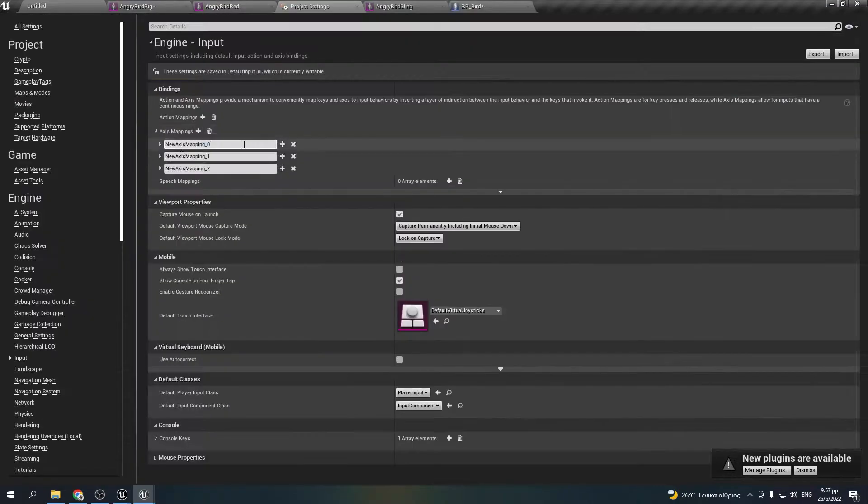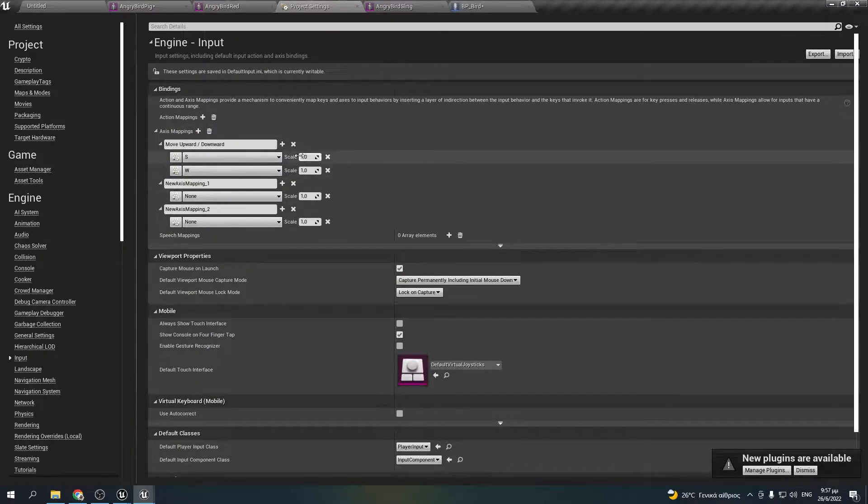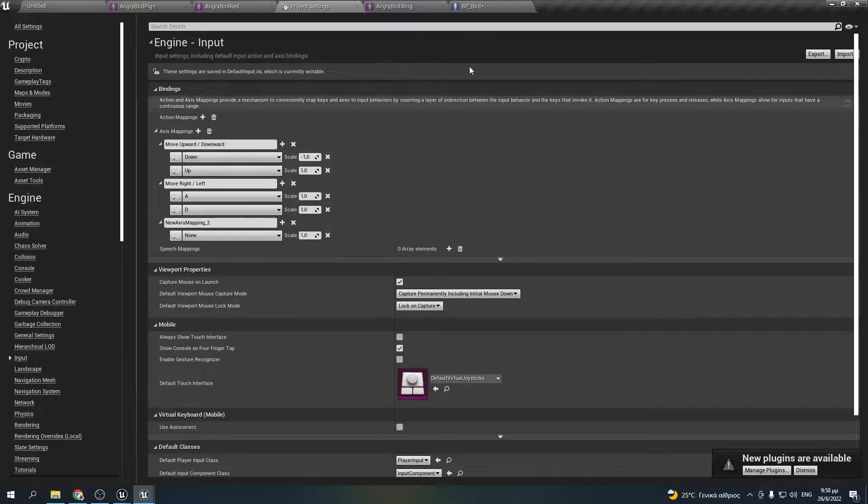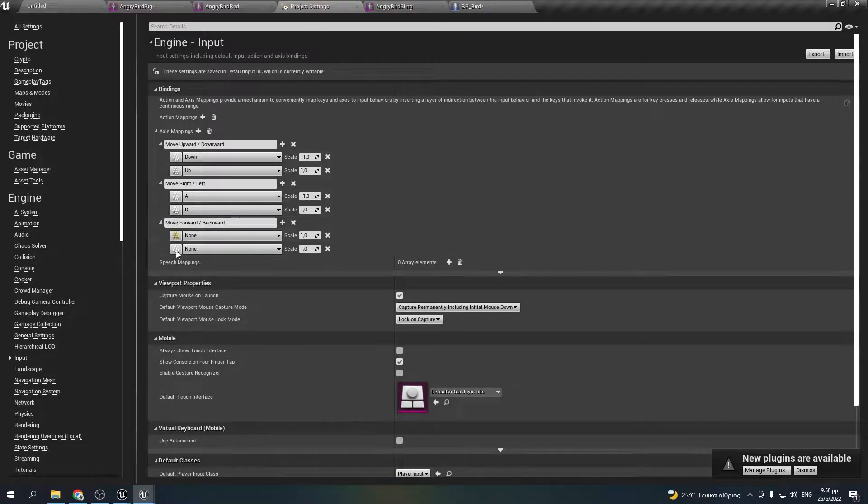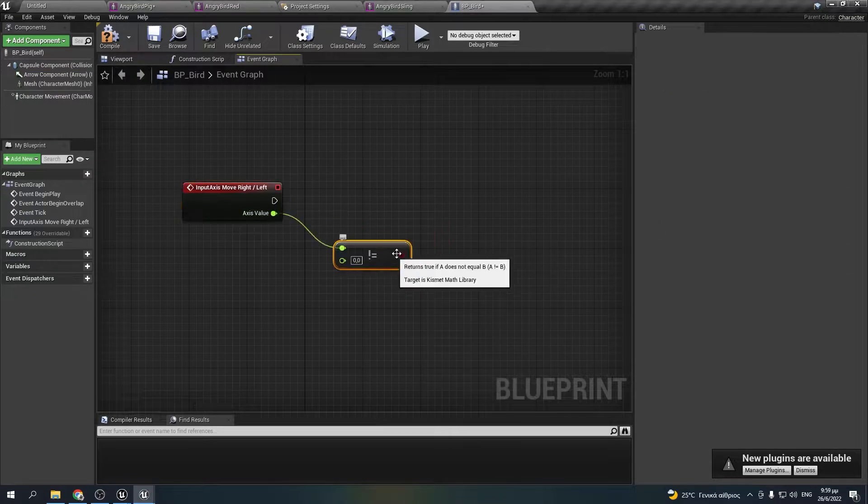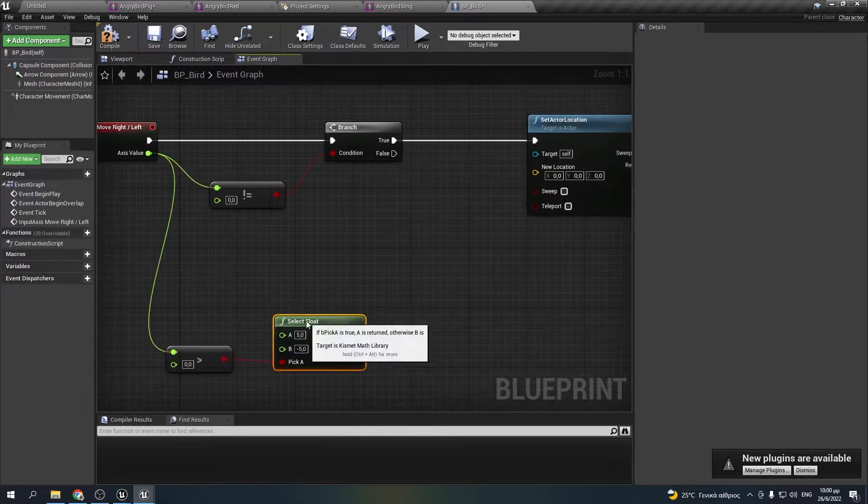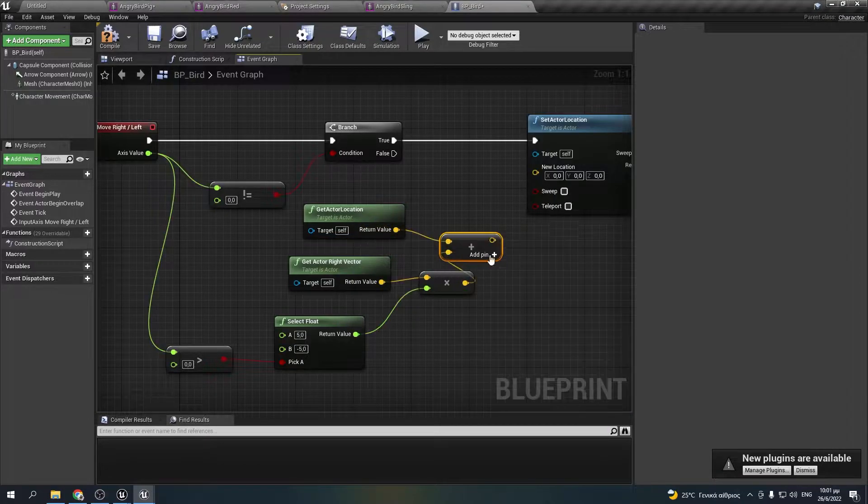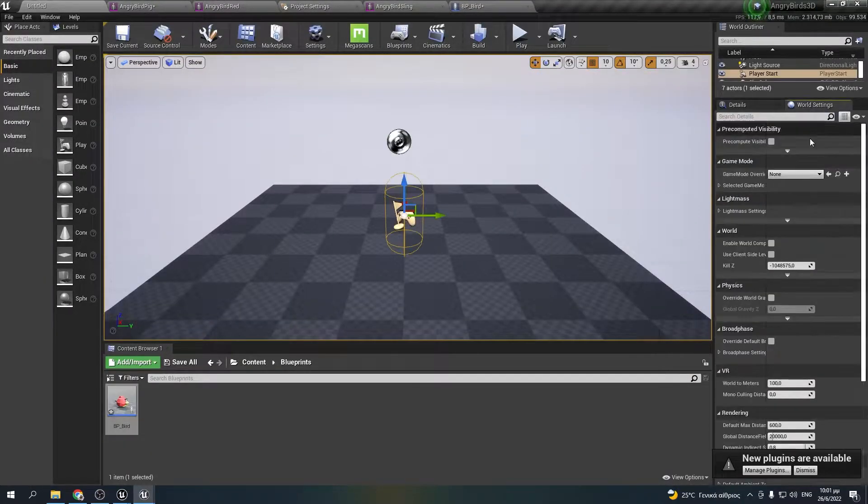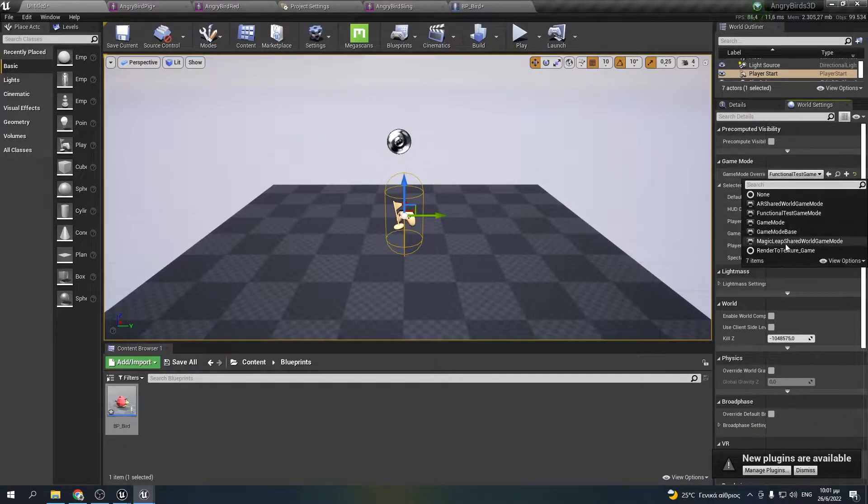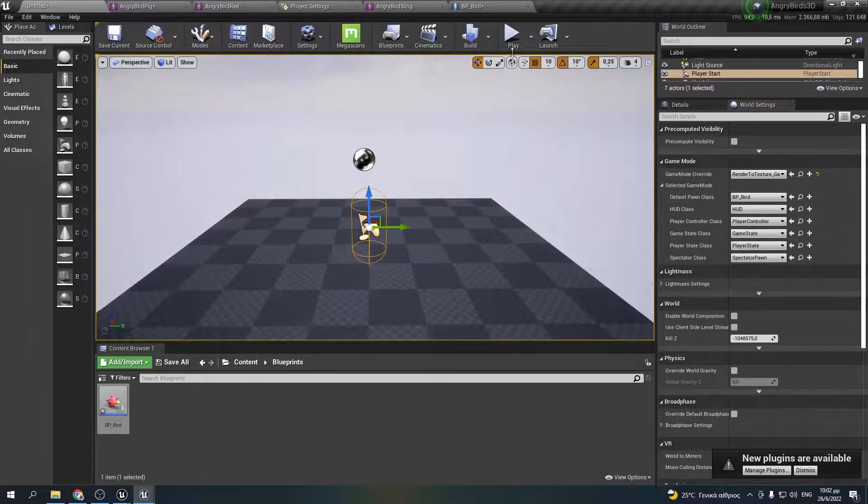The next thing is to create the inputs. I will use the same inputs as Lyakos, WSAD and up and down arrows. Then, I will implement a function to move the bird left and right when I press A and D respectively. I want to test it so I will change the default possessed pawn to be my character blueprint.